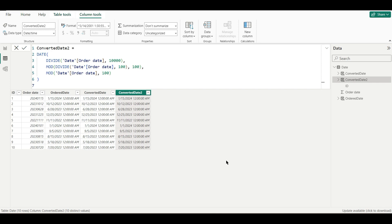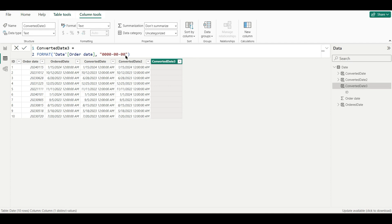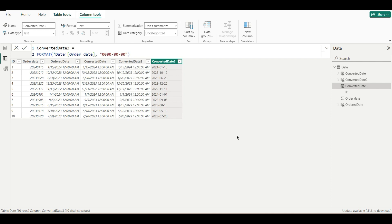The sixth and simplest method uses the FORMAT function. We create a new column using FORMAT with the Order Date and the format string "YYYY-MM-DD". This produces a proper-looking date, but the data type remains text. You would then need to go to Power Query or change this column to a date-and-time type. These were all six methods to convert the year-month-day format into a proper date in Power BI.